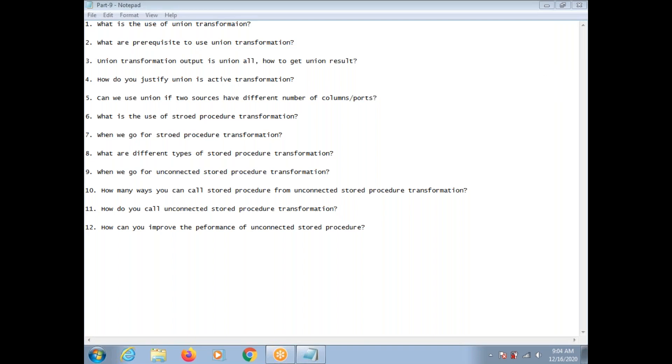Hi, this is Venkat. Today I'm going to explain some of the intro questions. So, the first one: what is the use of Union Transformation?